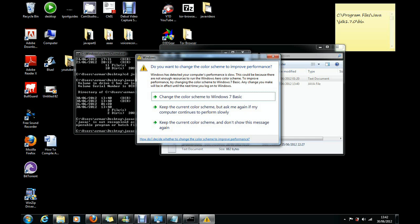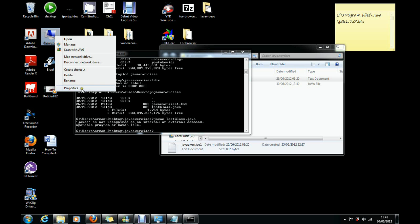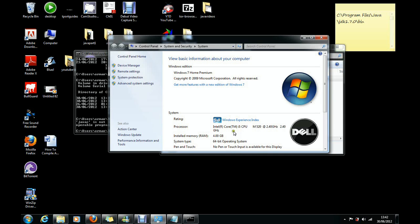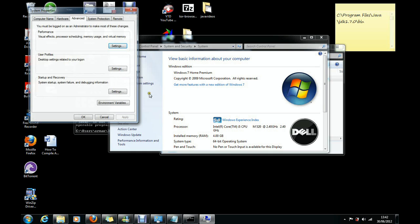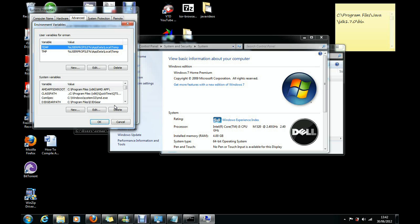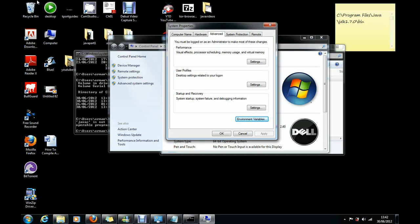So now to fix this error, what you need to do is go to my computer again, then Properties, and then Advanced System Settings, then click on Environment Variables. And on here we need to add a new user variable.